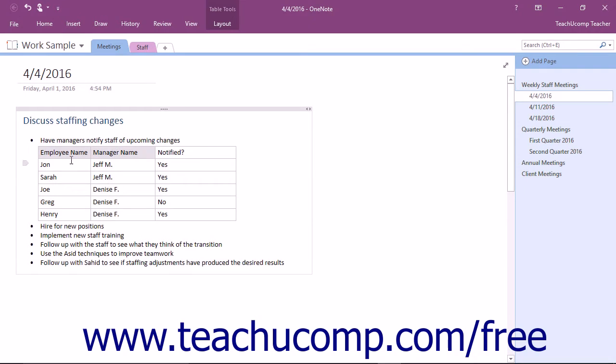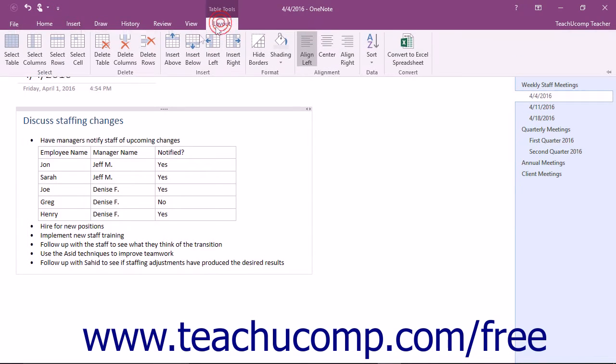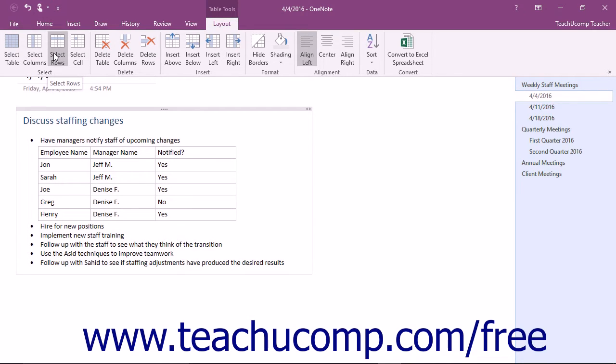Another way to easily select an entire row, column, or table is to click into that column, row, or table you want to select, and then click or tap the button that matches your selection within the Select button group on the Layout tab of the Table Tools contextual tab within the ribbon.